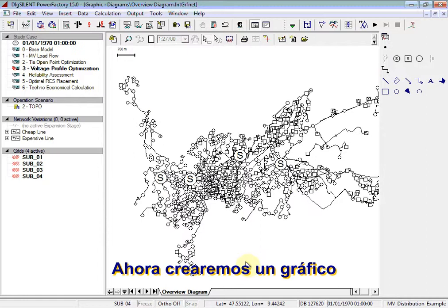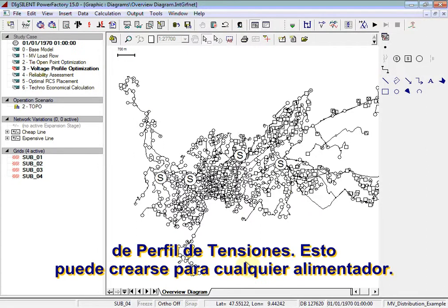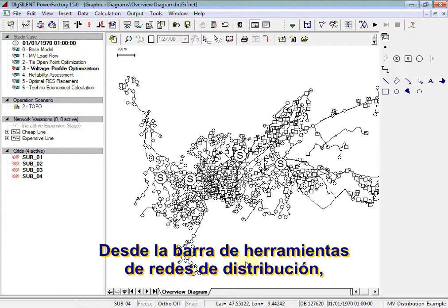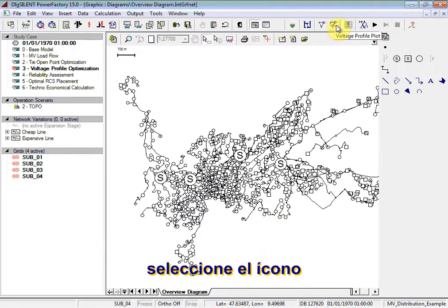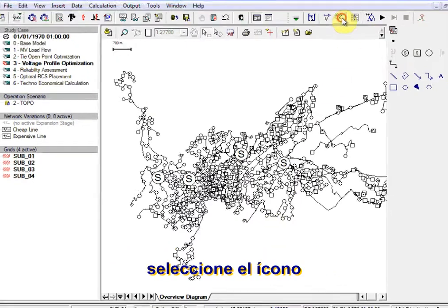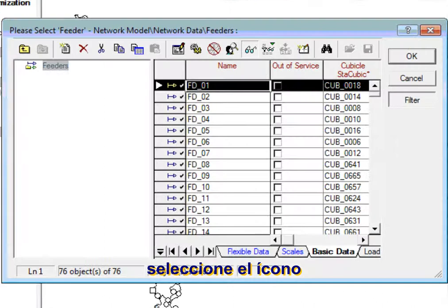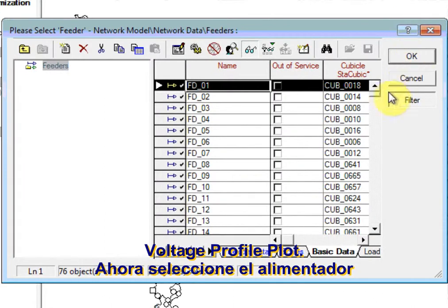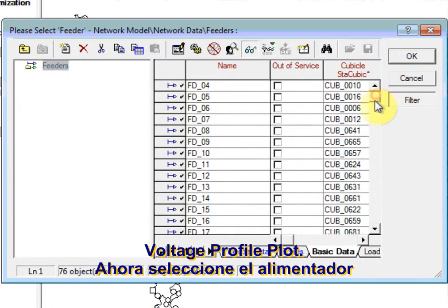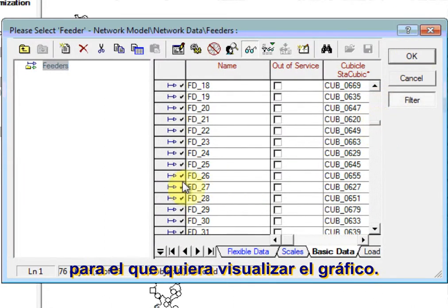Now we will create a voltage profile plot. A voltage profile plot can be created for any feeder. From the Distribution Network Tools toolbar, select the voltage profile plot icon. Now select the feeder for which you want to display the plot.